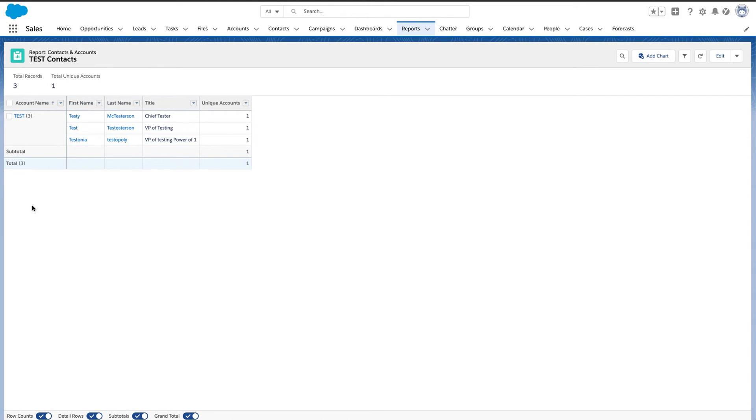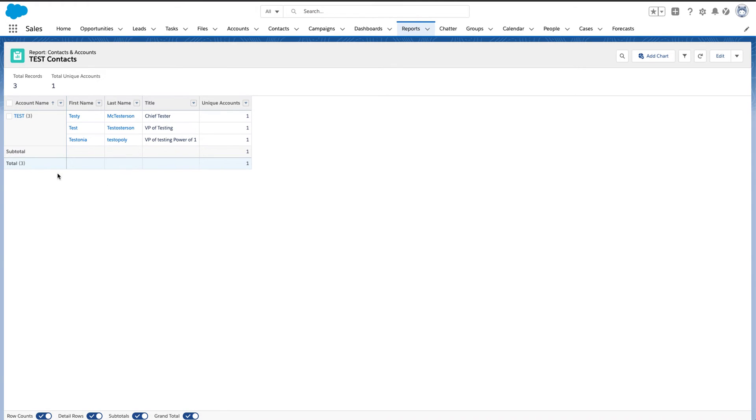If I had a longer report here of all contacts in the accounts, still, it would only count one per each unique account, which is awesome, right?